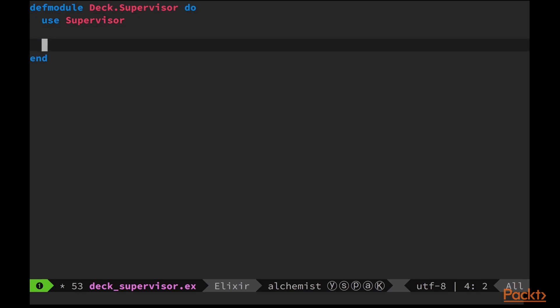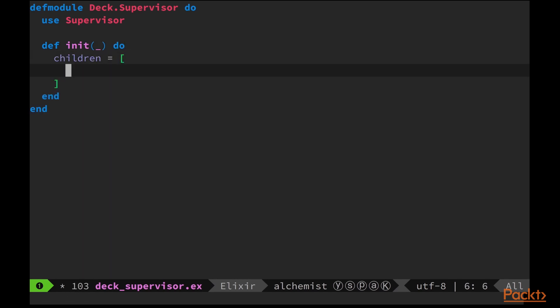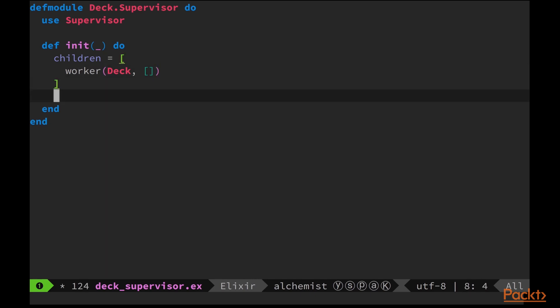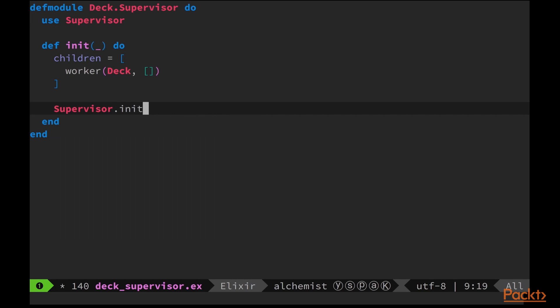Now we'll start by implementing the init function of supervisor spec. This will be responsible for starting the deck gen server as a worker. We're going to be using the one-for-one supervision strategy and starting the supervisor with a static list of children, one deck gen server. This means that whenever our deck is depleted, the supervisor will spawn a new one.